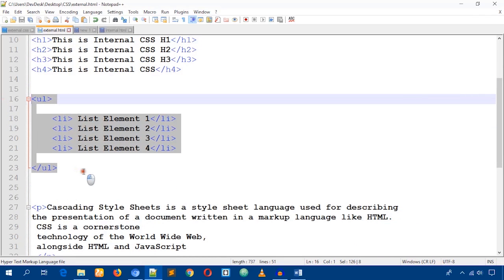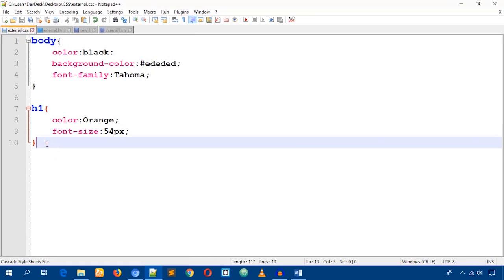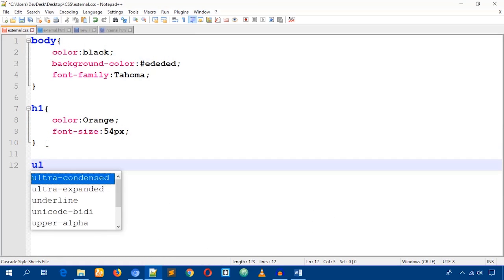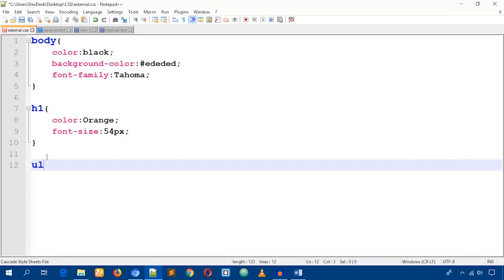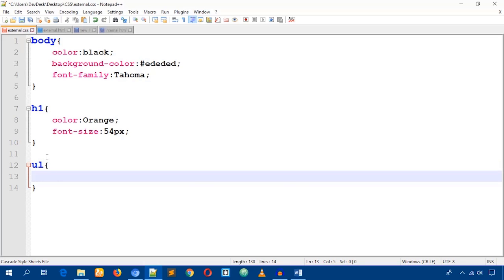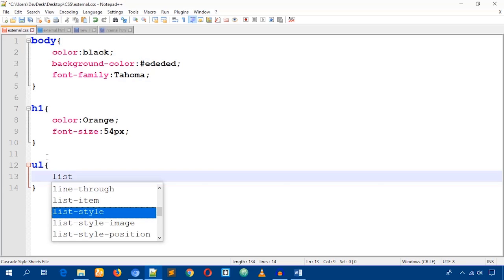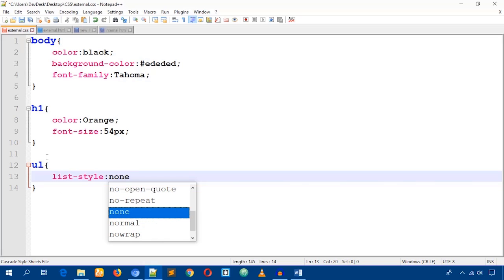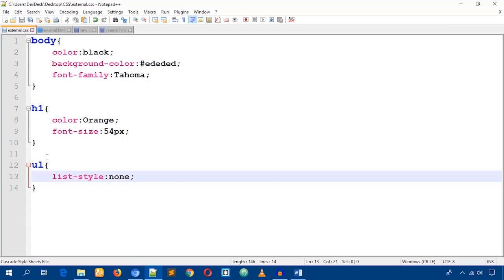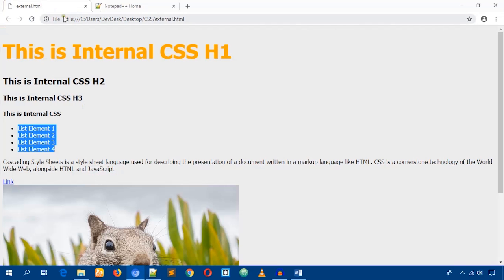You can also target list elements. To do so, write the 'ul' element name followed by left and right curly braces. Place the cursor in the middle, hit Enter to make space, and write 'list-style: none'.